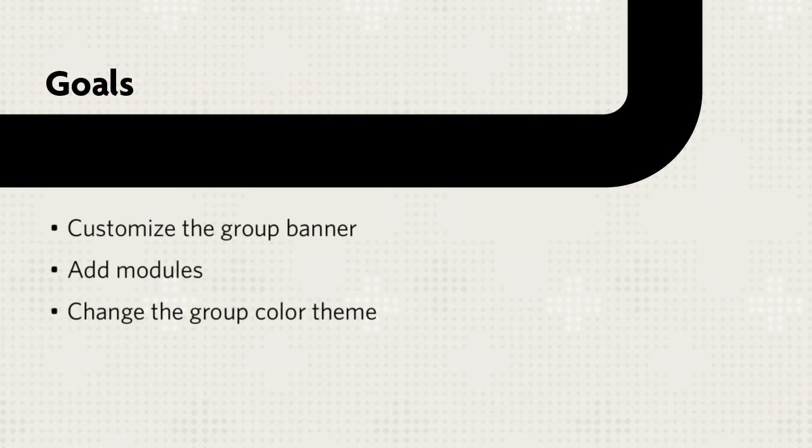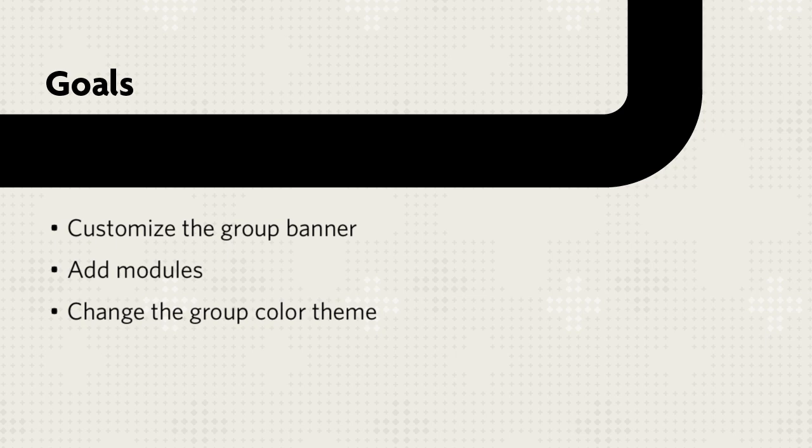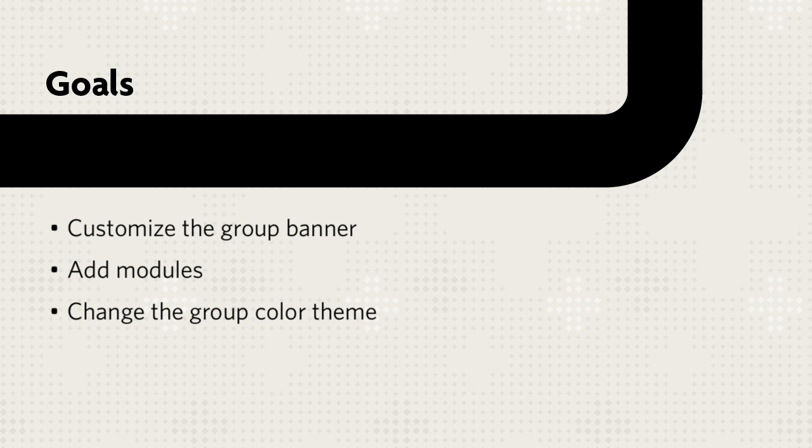This tutorial will show you how to customize your group homepage banner, add modules, and change the group color theme.